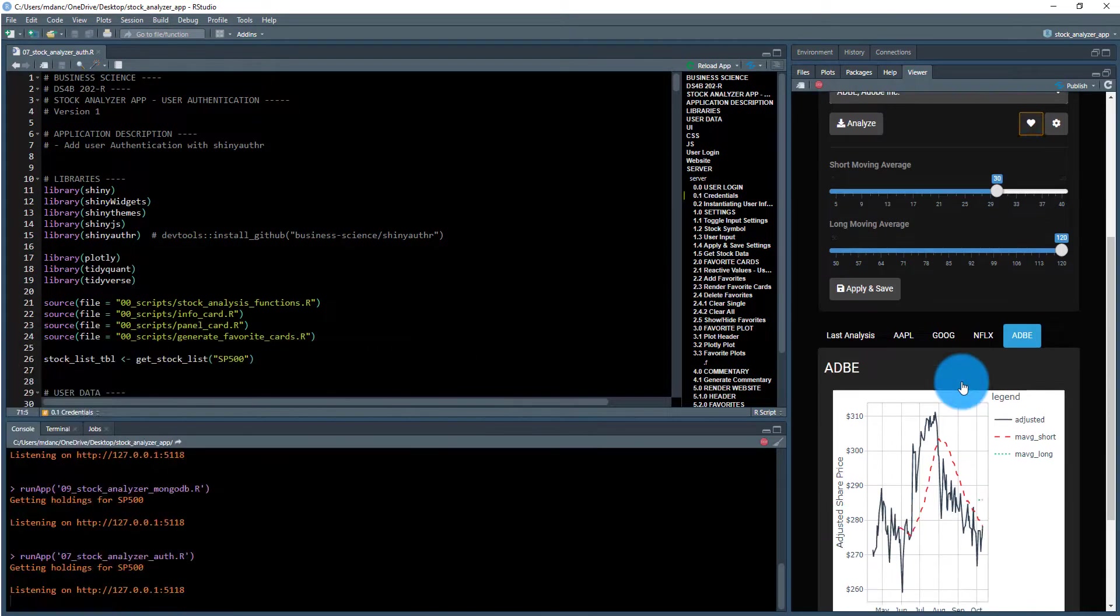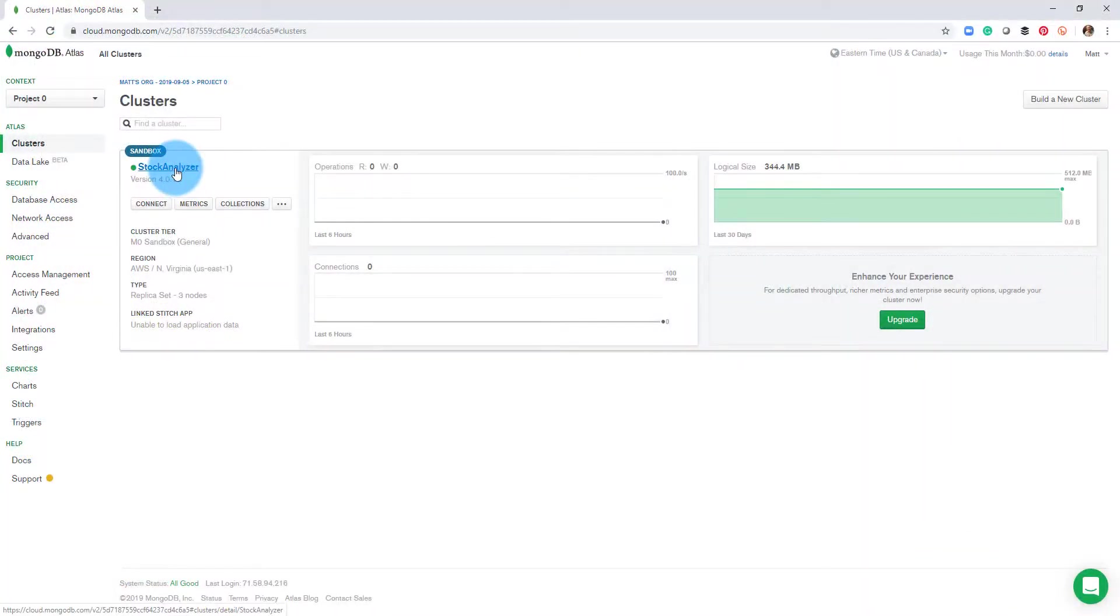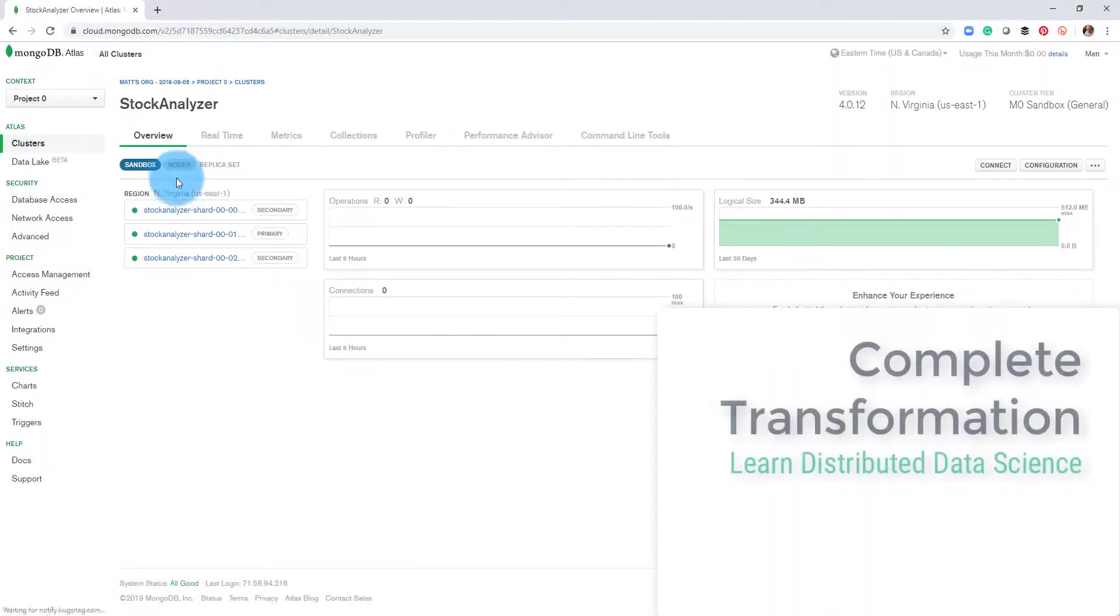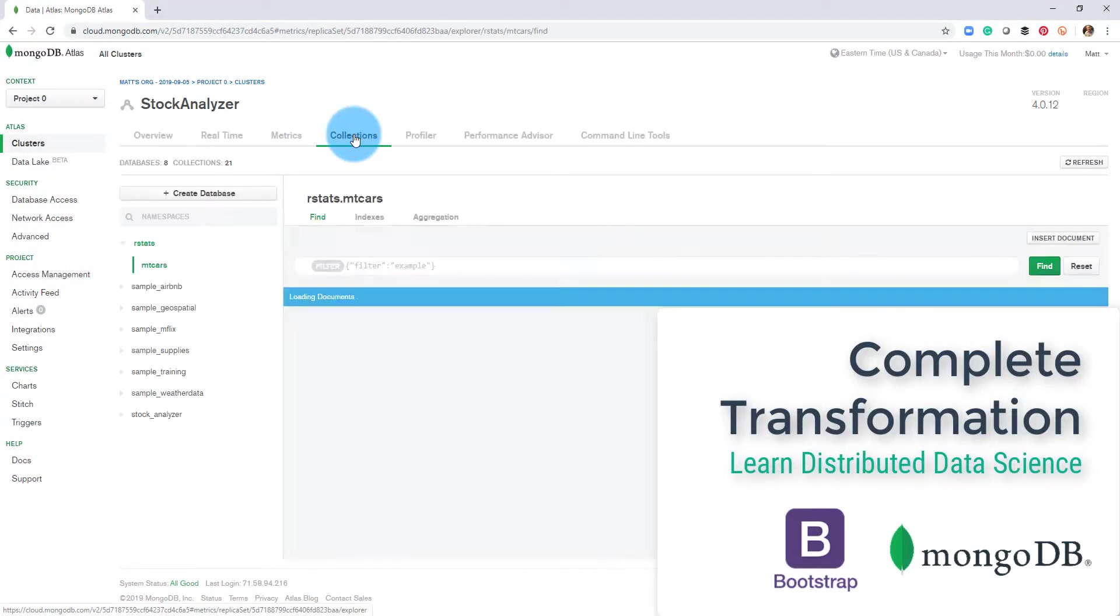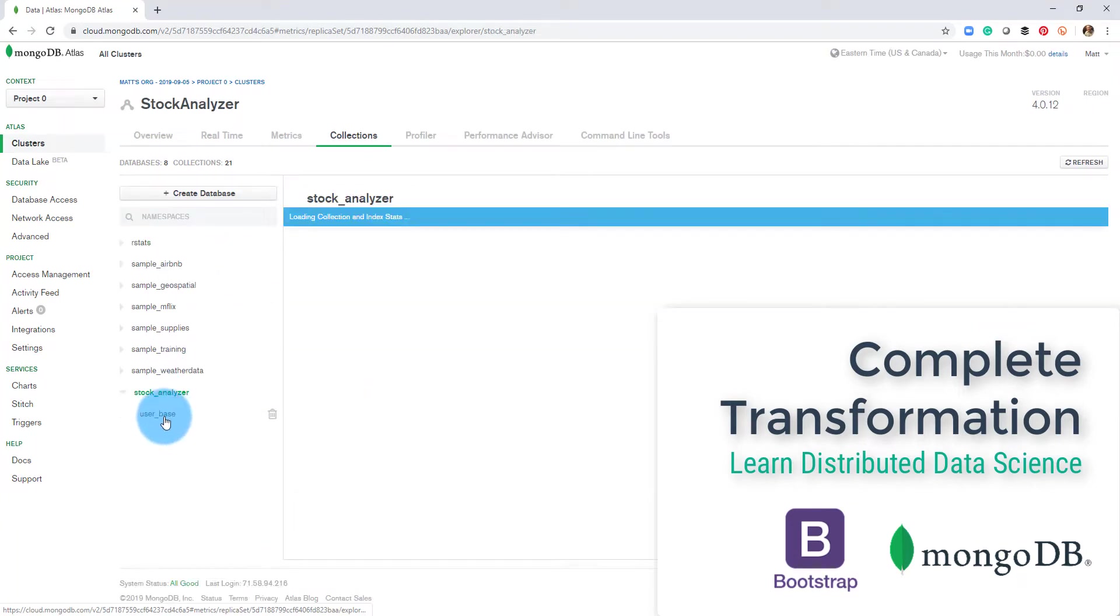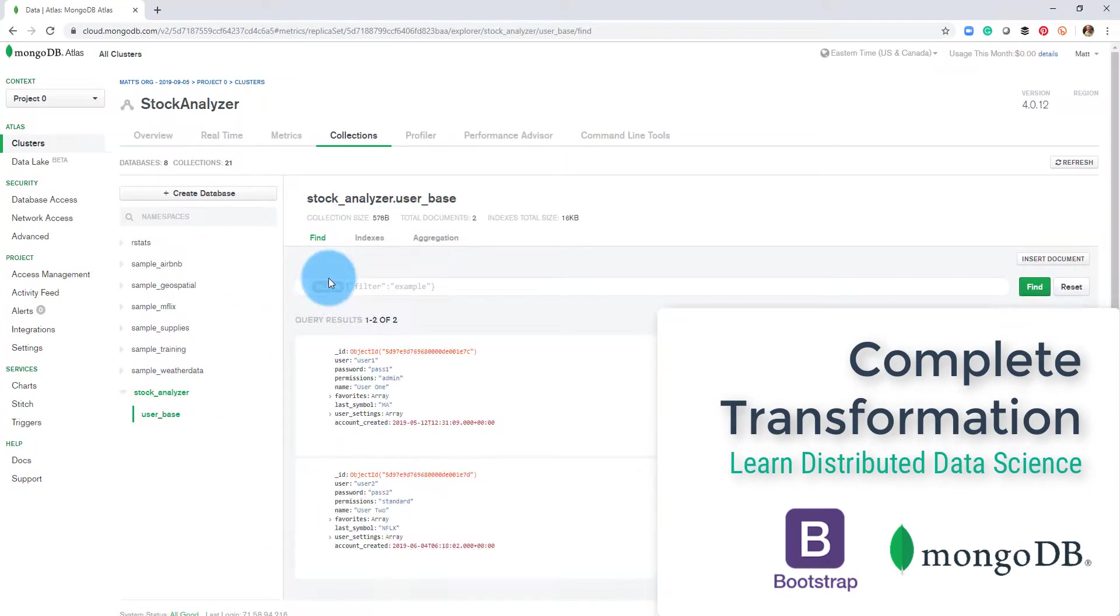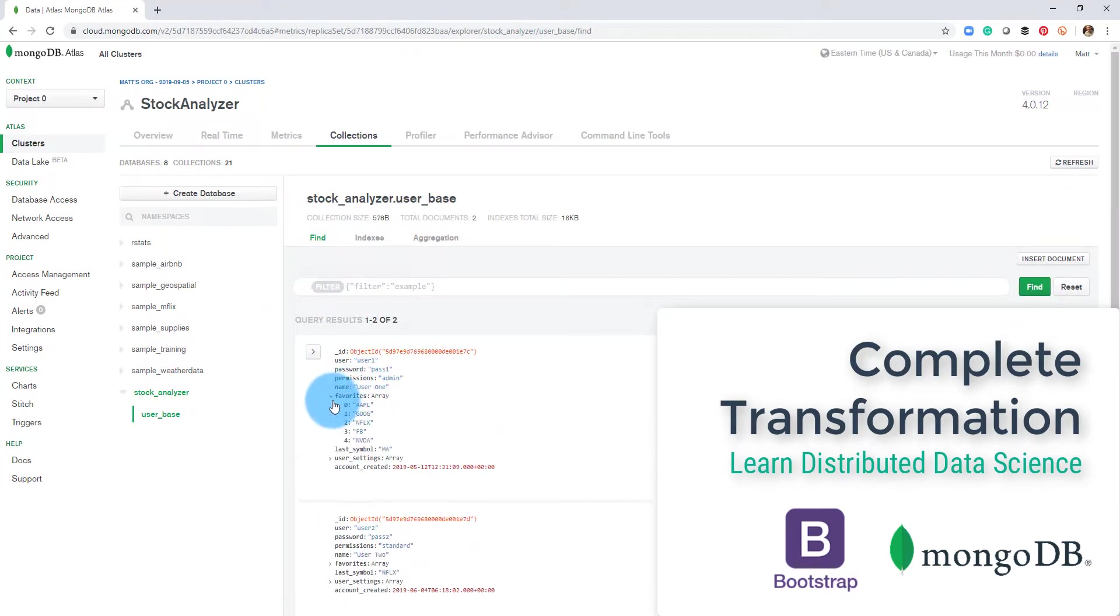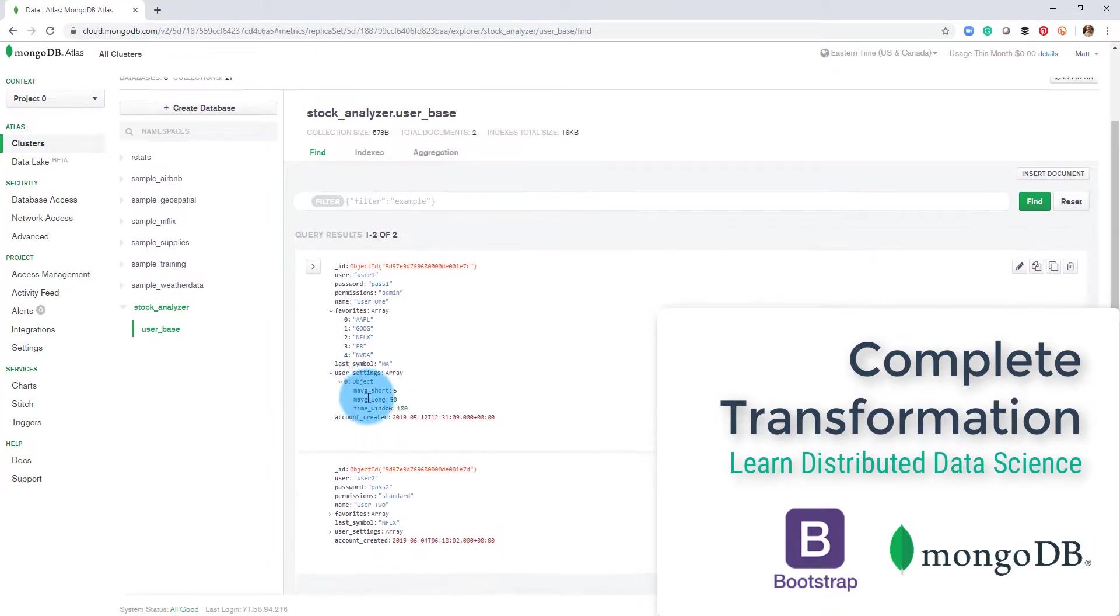With Expert Shiny Developer, you will undergo a complete transformation by learning the most in-demand skills for building complex web applications and distributing data science within an organization.